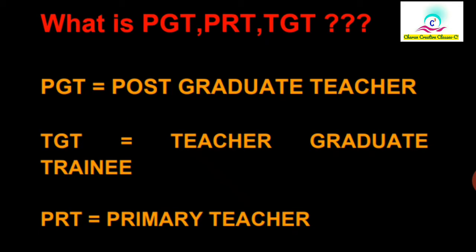PGT means Post Graduate Teacher. TGT means Teacher Graduate Trainee. PRT means Primary Teacher. So this is the abbreviation.